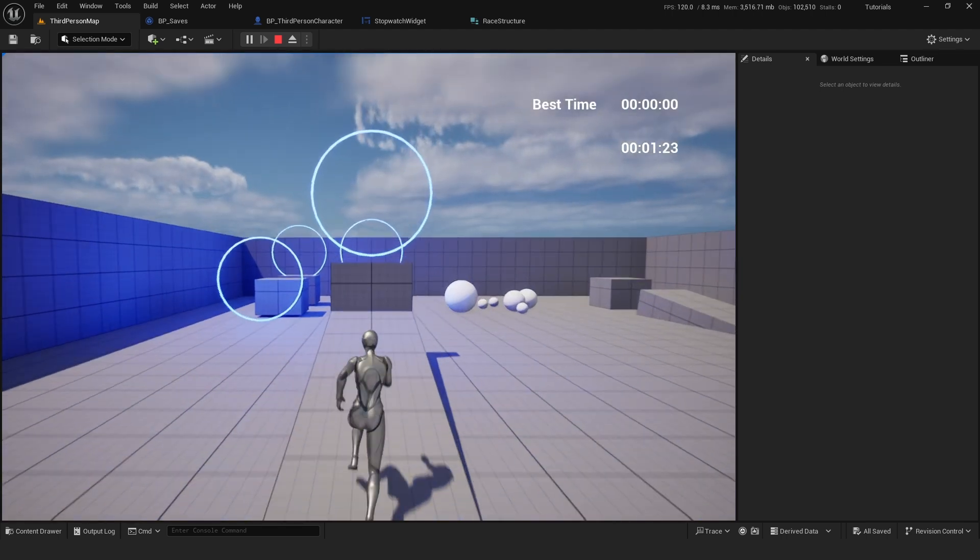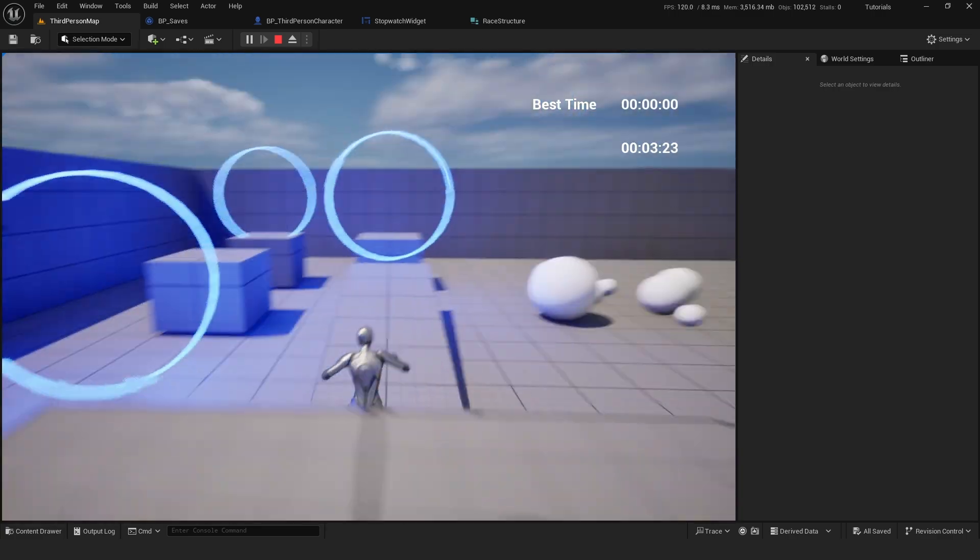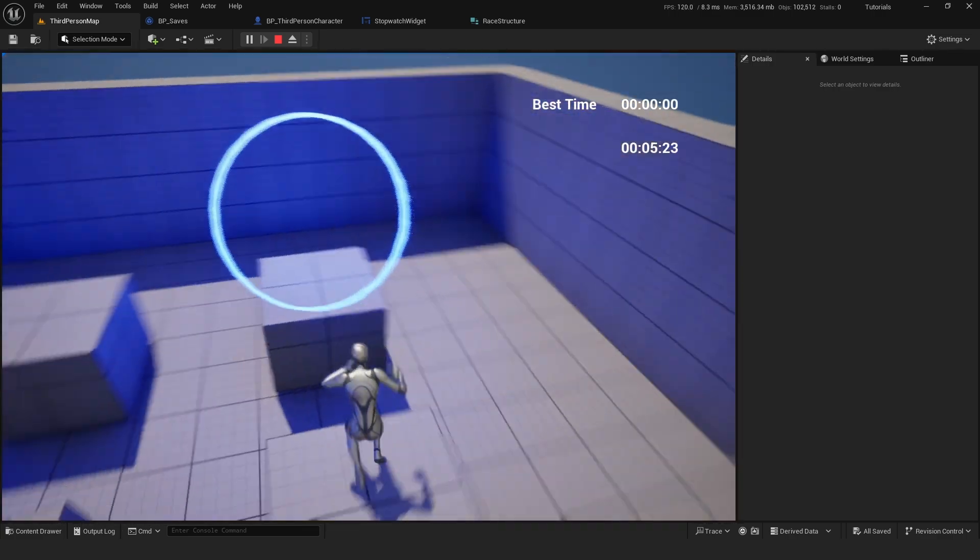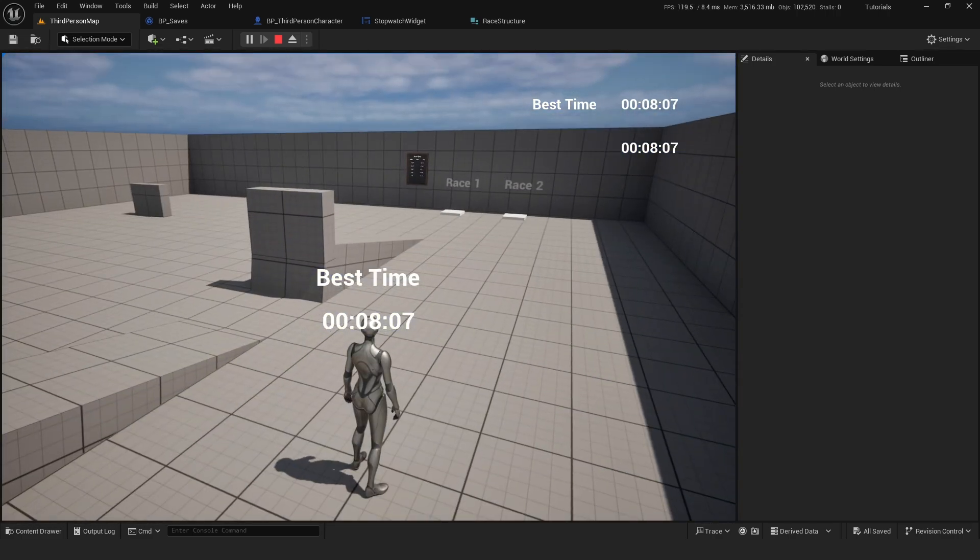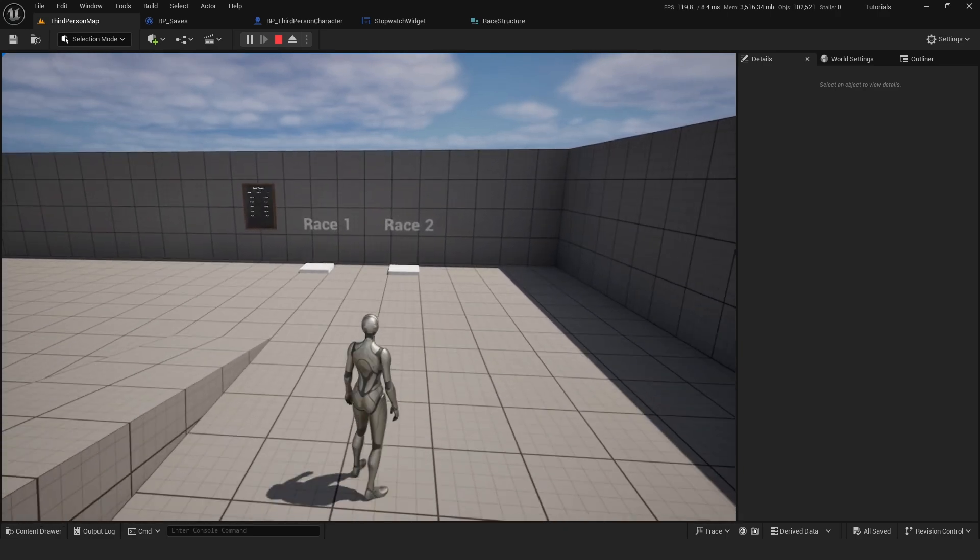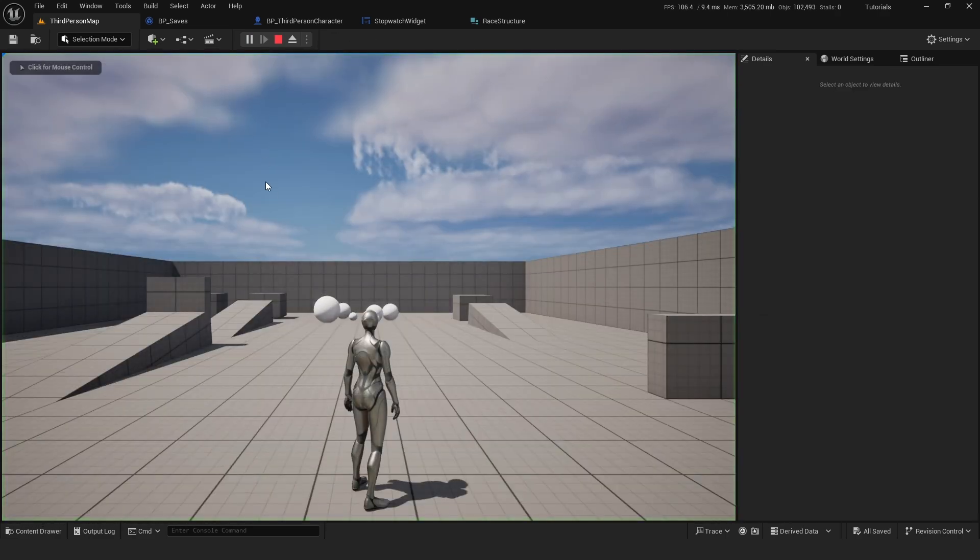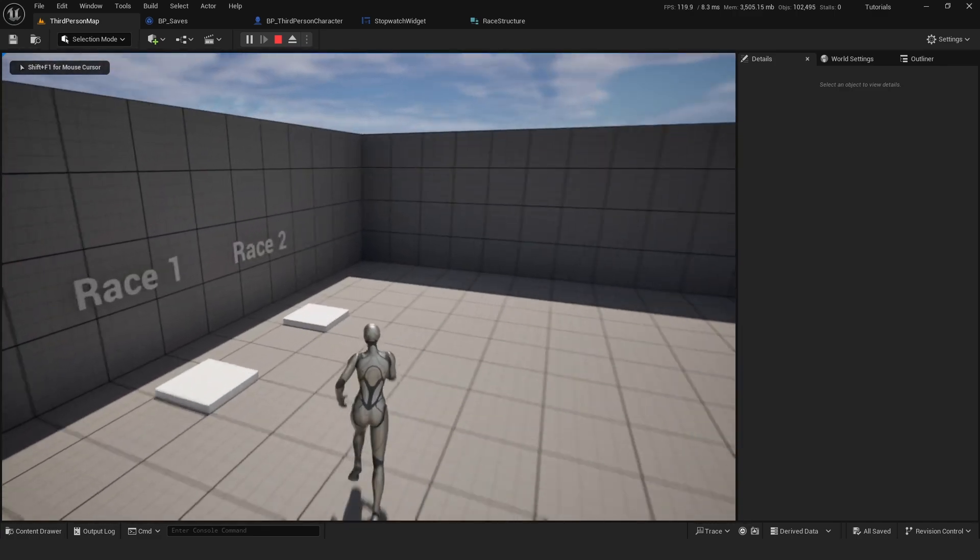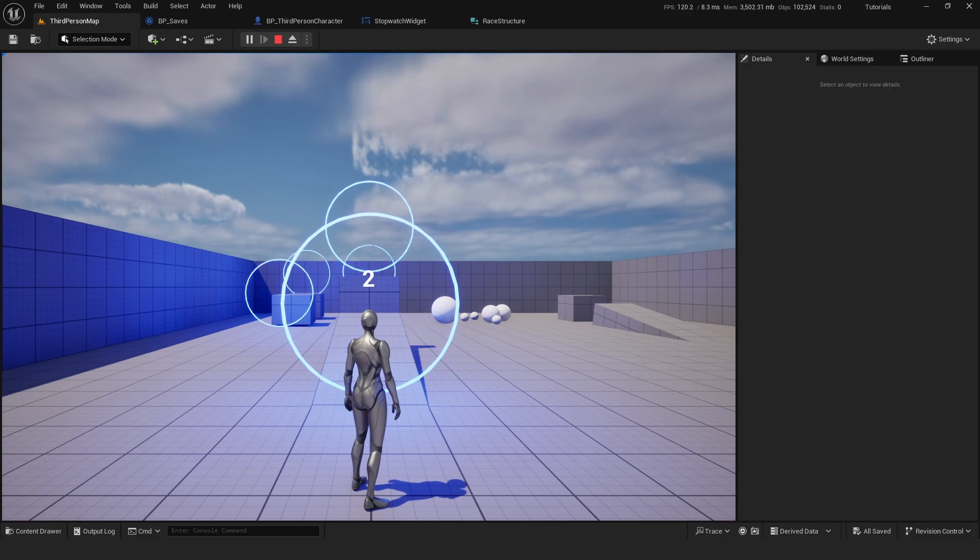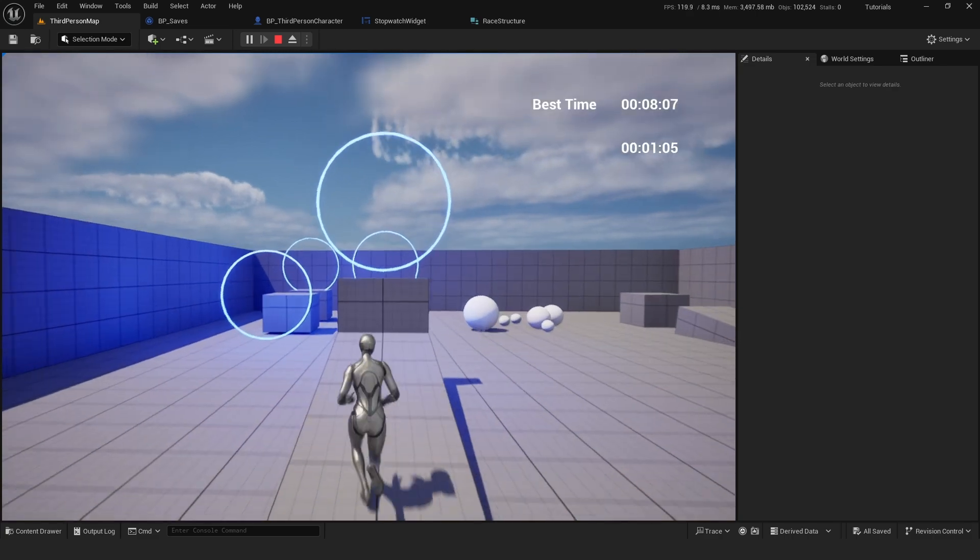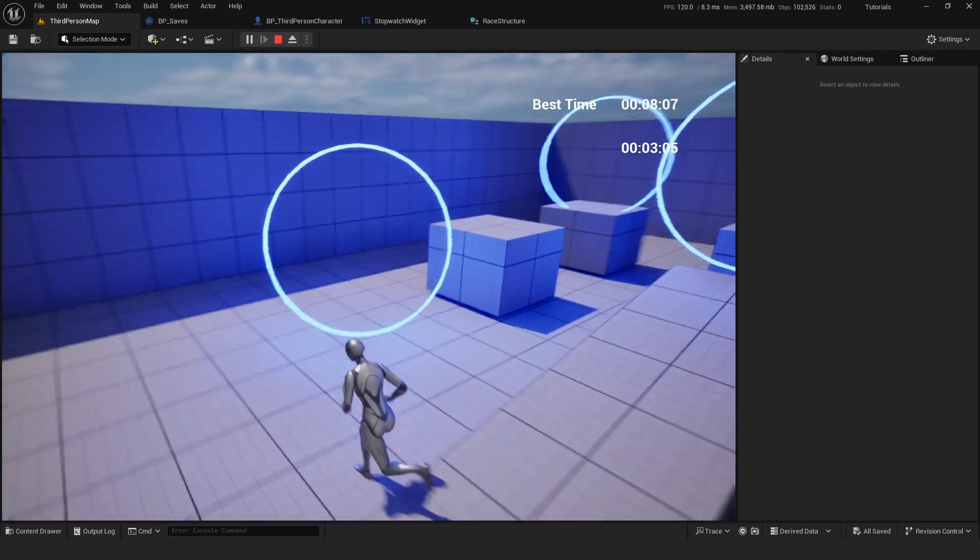As you can see, there's no best time right now associated with this race because we haven't played it yet. If I complete it, now it should be 8.07. And I'll exit the game, start playing again and do the race again. And as you can see, the best time is now saved.